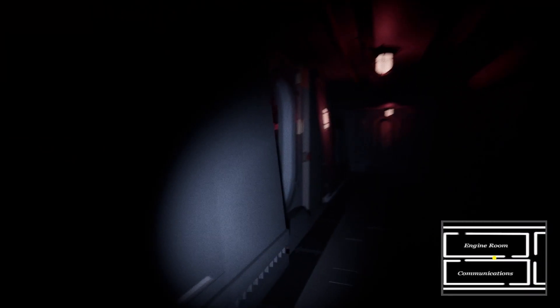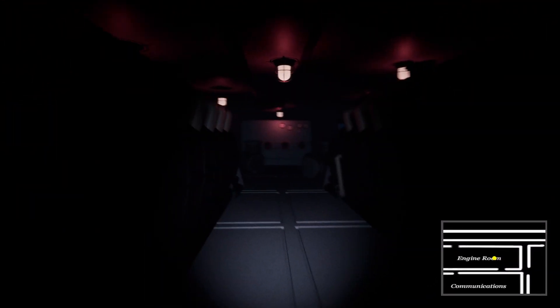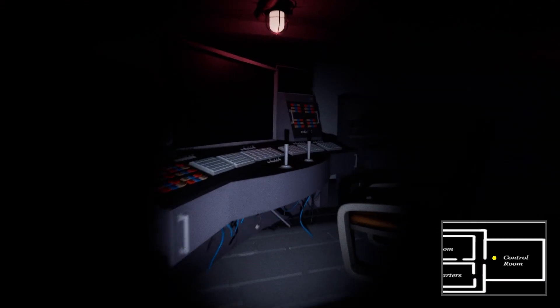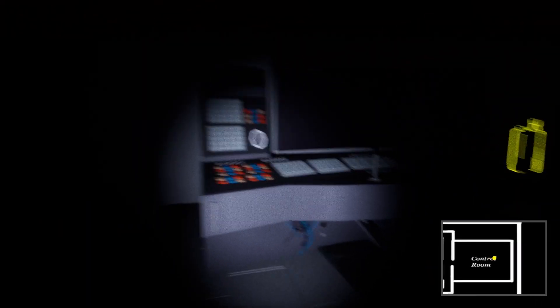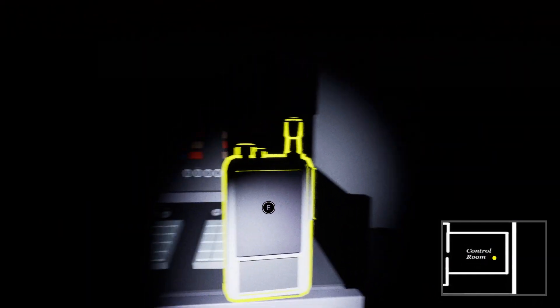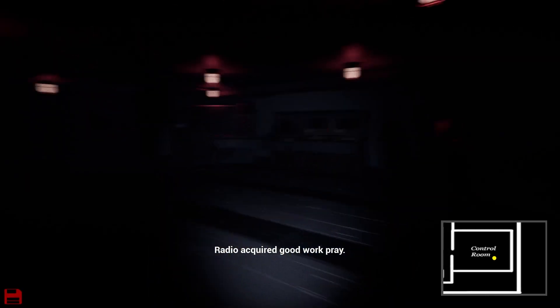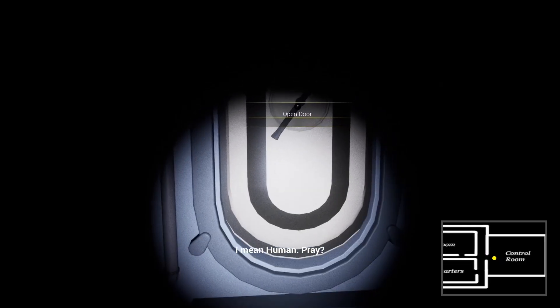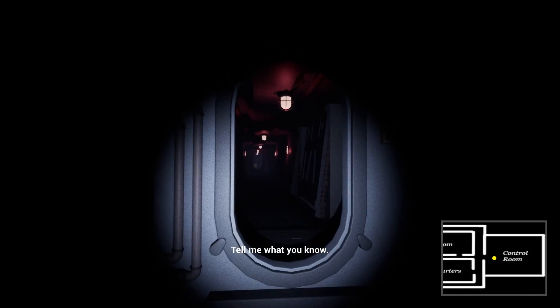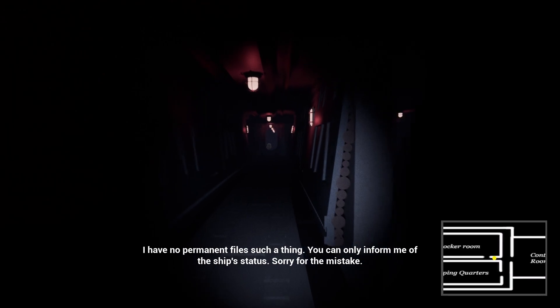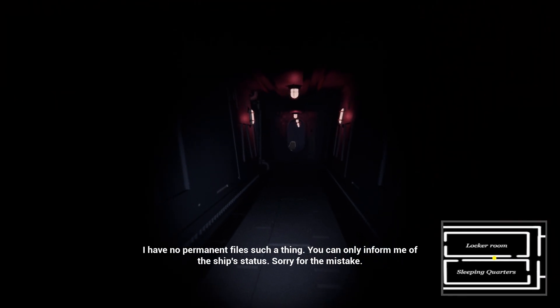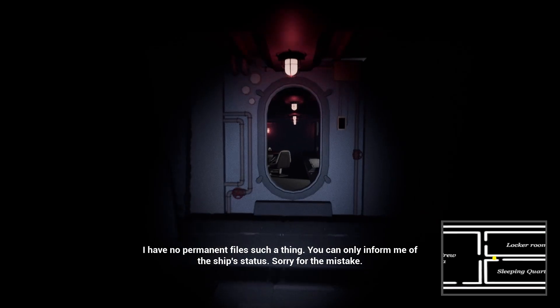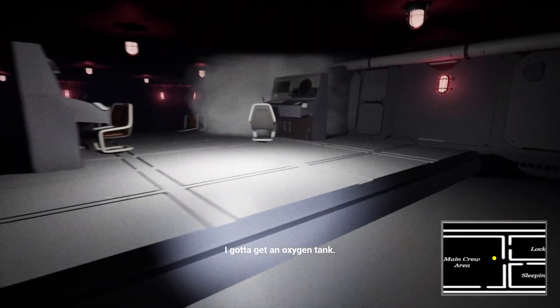This thing is fucked up. Anyways, let's find the control room. How is it back at me? I literally dodged it. Alright, we're in the control room almost. Come on. In here is something. What was it again? I already forgot. This thing is still beeping or some shit. What is it that I needed from here again? Oh, this one thing right here. It's all lit up. Radio acquired. Good work, Prey. Thank you. I mean, human. Prey. There's something on board this ship, Galileo. Yeah, what's up with that? Tell me what you know. Native. I have no permanent files on such a thing. I can only inform you of the ship's status. Sorry for the mistake. It's fine. Fuck you.